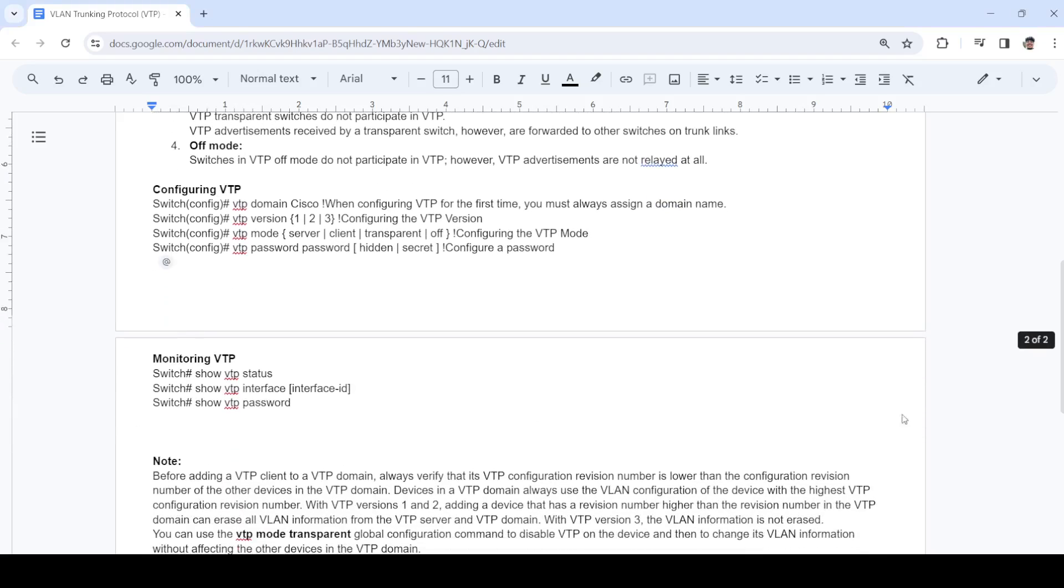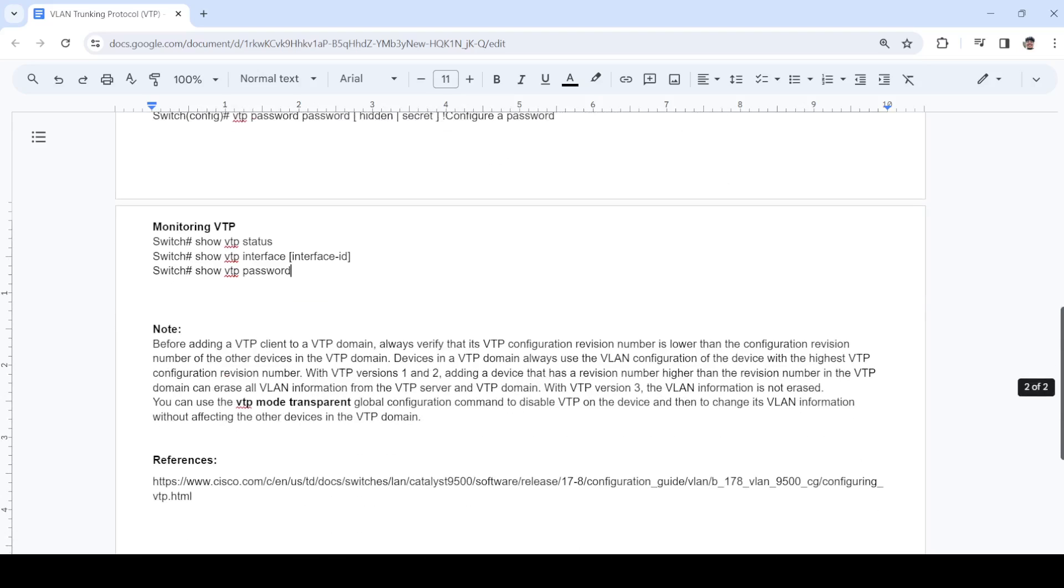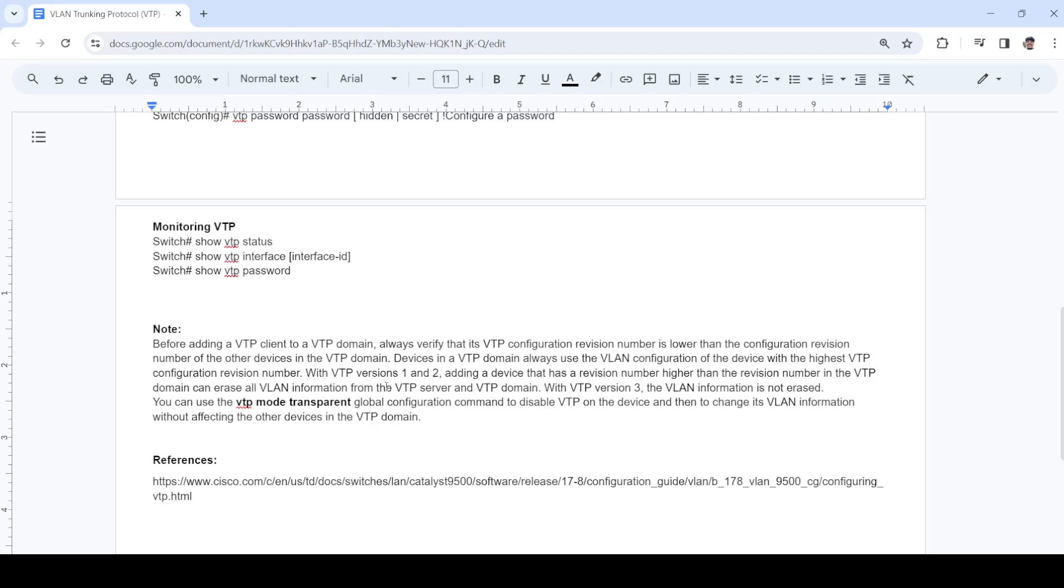This is just a note that says if you want to add a VTP client to a domain, you have to make sure that VTP client has a lower revision number, or else it will cause the other switches to delete their VLANs. It could happen in versions 1 and 2, but that's not necessarily true for version 3.